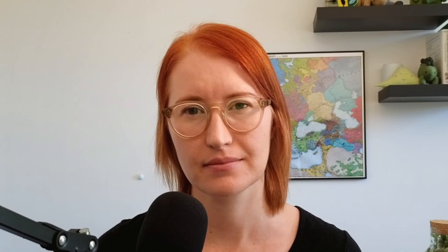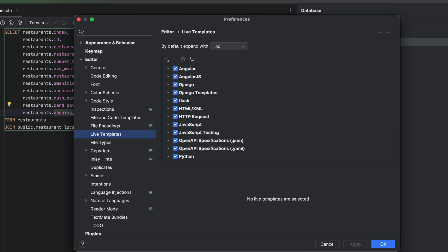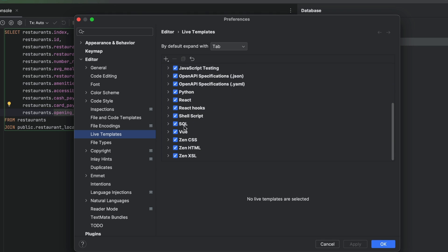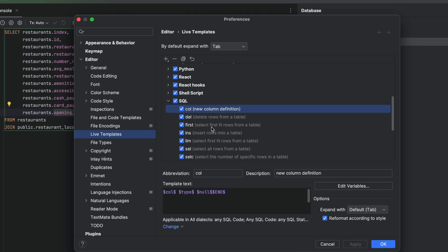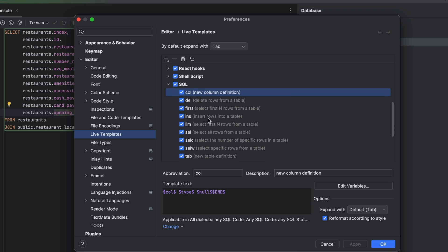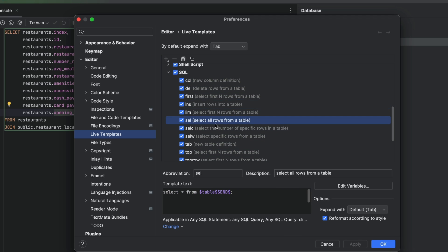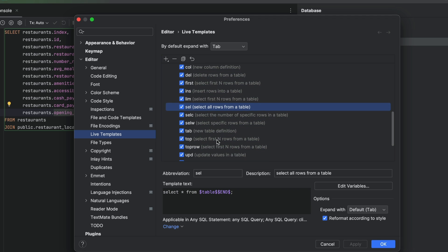But what about when queries get really complex? Remember all of that boring copying and pasting that we had to do earlier? We can get rid of all of that using live templates, which are templates of frequently used queries.